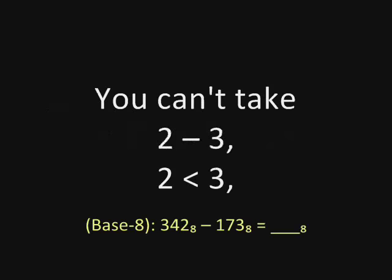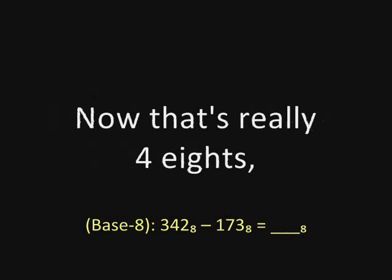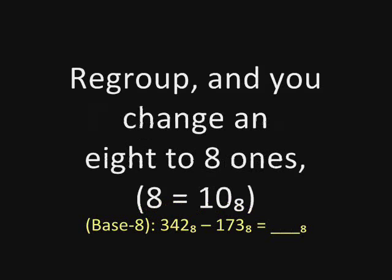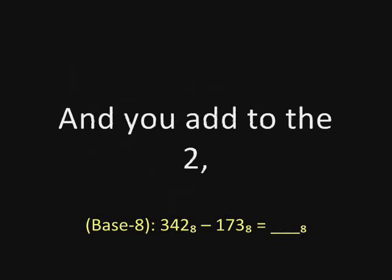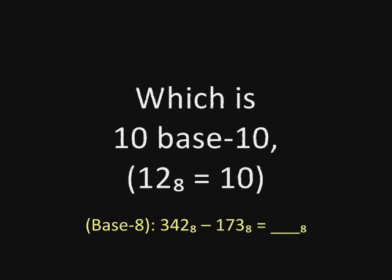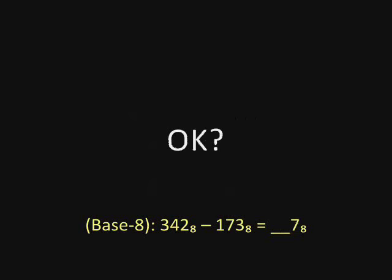Shall we have a go at it? Hang on. You can't take three from two. Two is less than three. So you look at the four in the eights place. Now that's really four eights, so you make it three eights, regroup, and you change an eight to eight ones and you add to the two. And you get one-two base eight, which is ten base ten. And you take away three. That's seven. Okay.